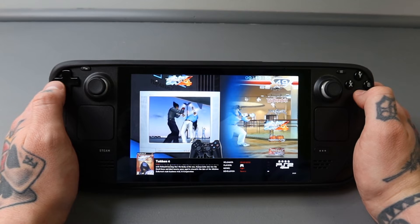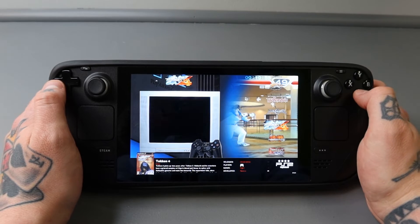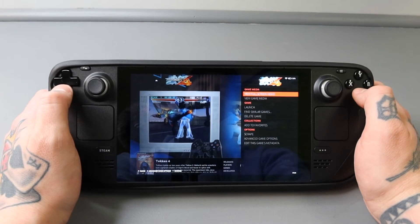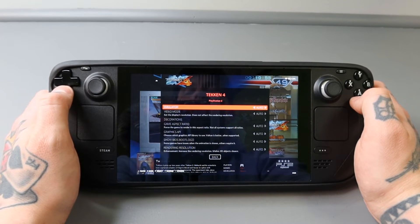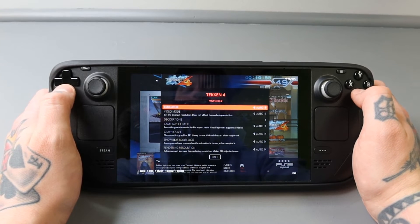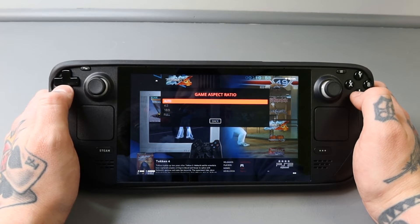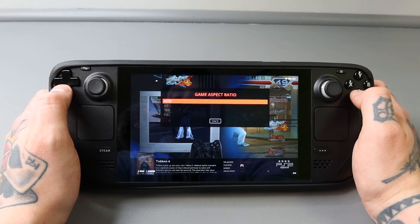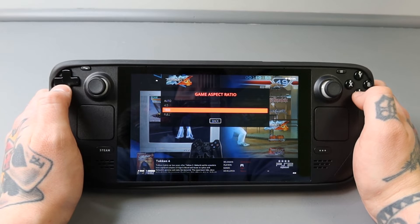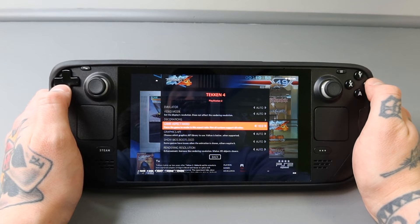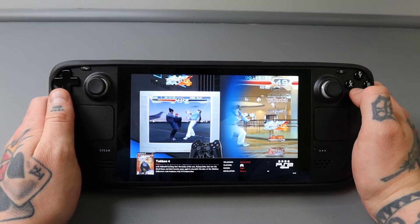Back at the menu, highlight the title you want to change — in this case Tekken 4 — and hold down the A button. That pops up a window; go down to Advanced Game Options, which is second from the bottom, and select it with A. Then go to the fourth option down, which reads Game Aspect Ratio. By default it's set to Auto, which is 4:3. Go down to 16:9 — the third option down — select it with A, then back out with B to apply the change.